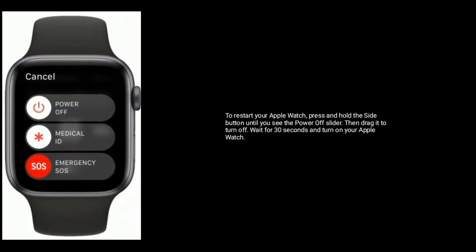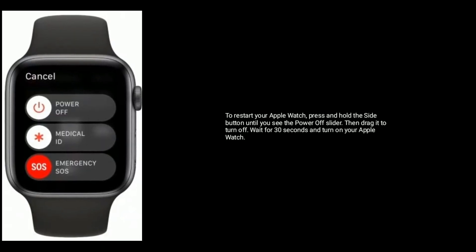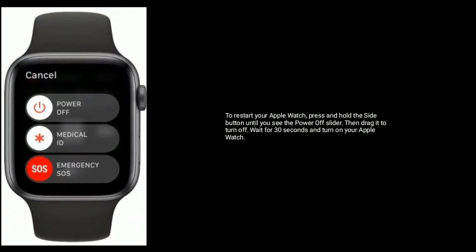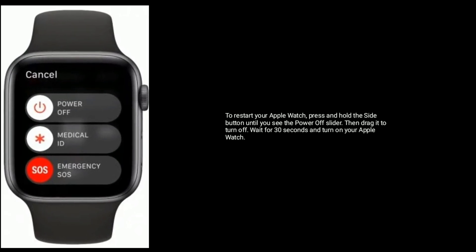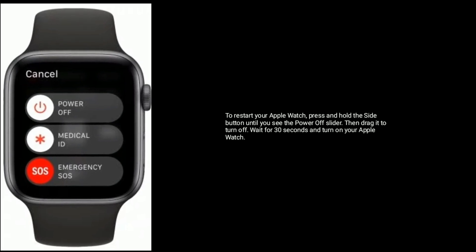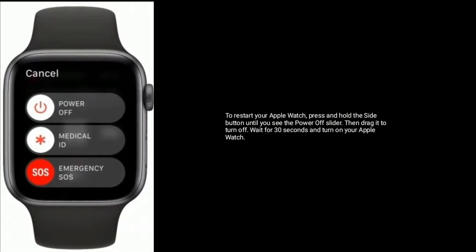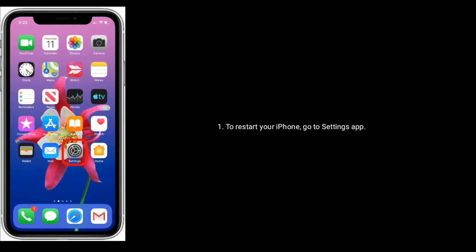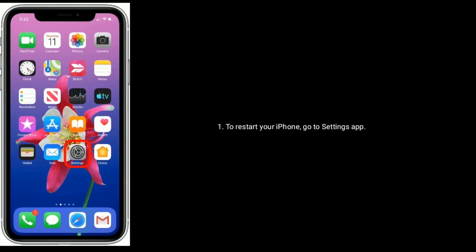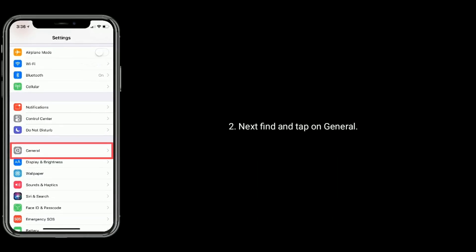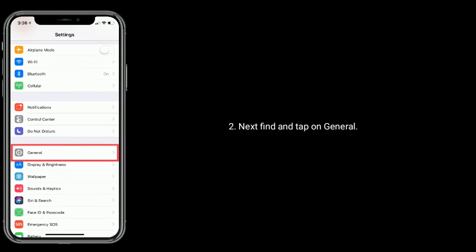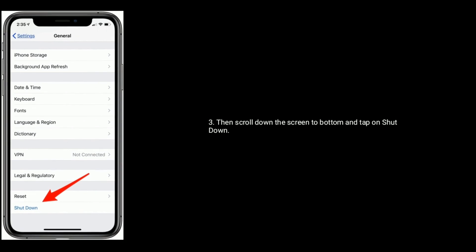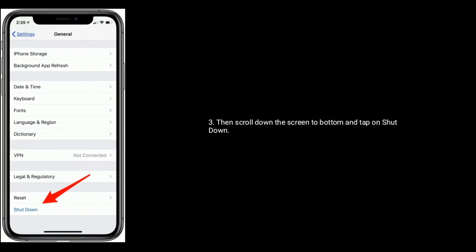Solution two is to restart your iPhone and Apple Watch. To restart your Apple Watch, press and hold the side button until you see the power off slider, then drag it to turn off. Wait for 30 seconds and turn on your Apple Watch.